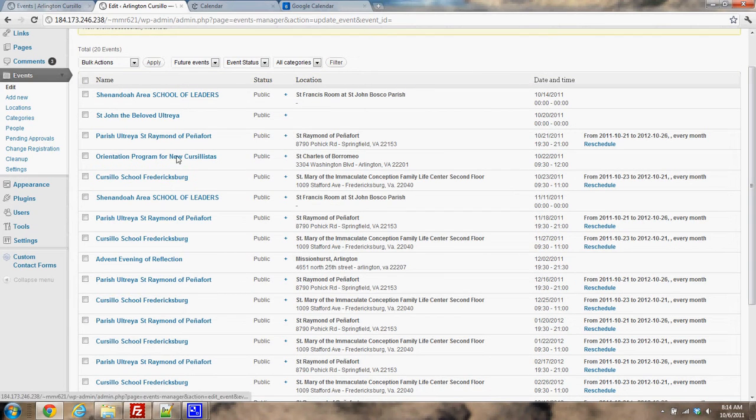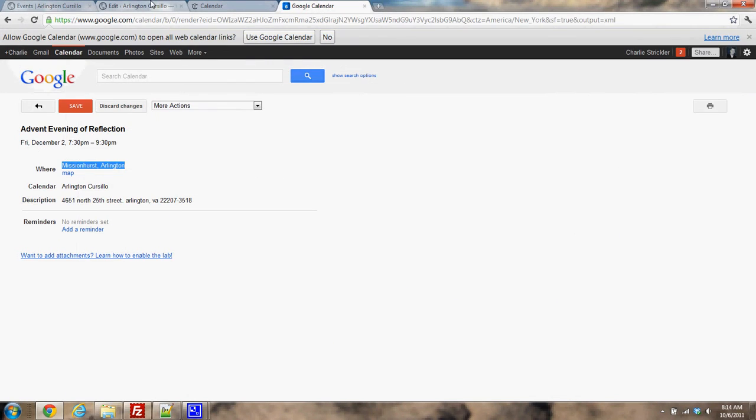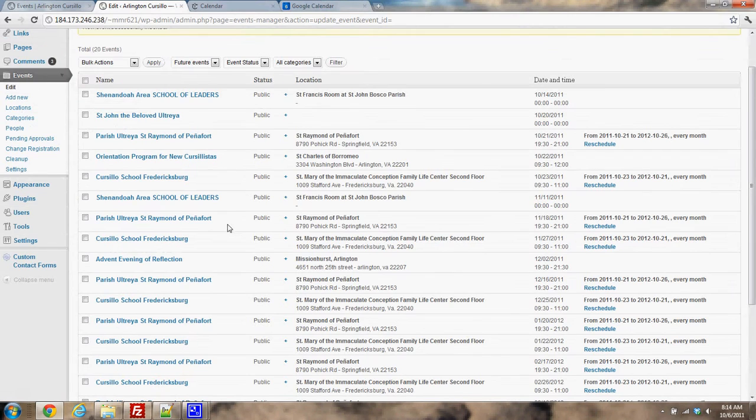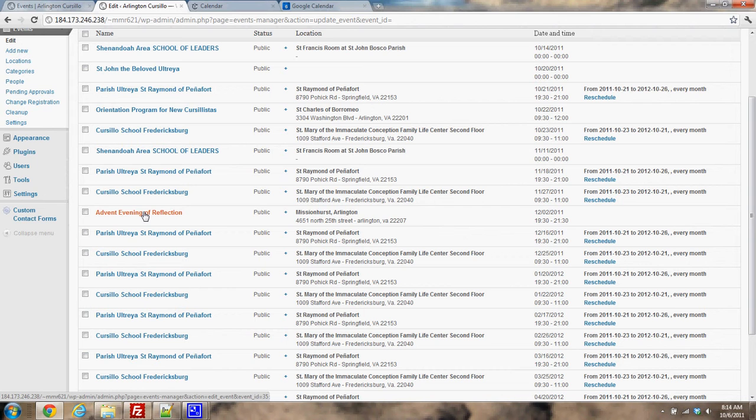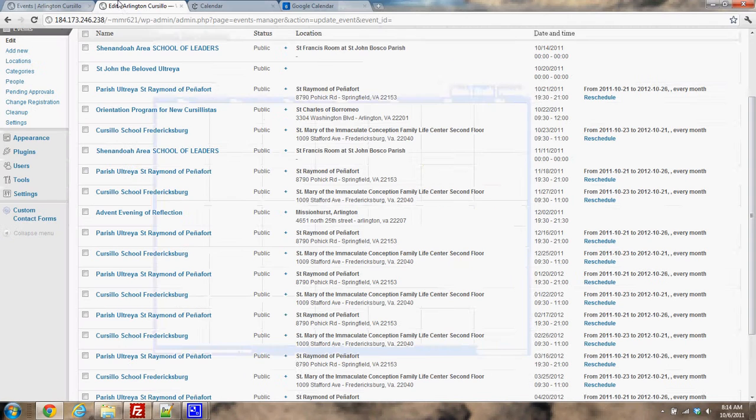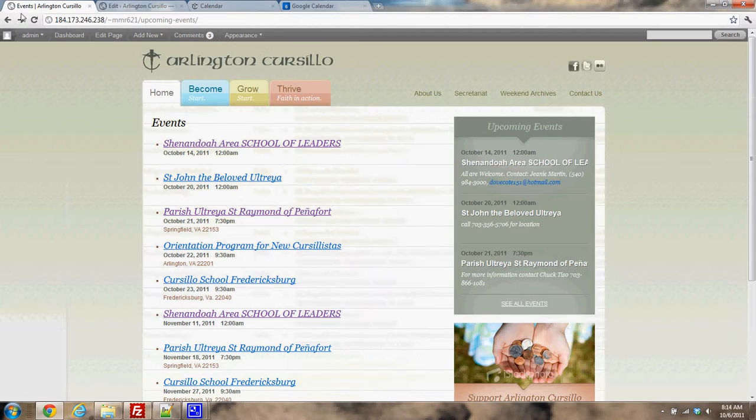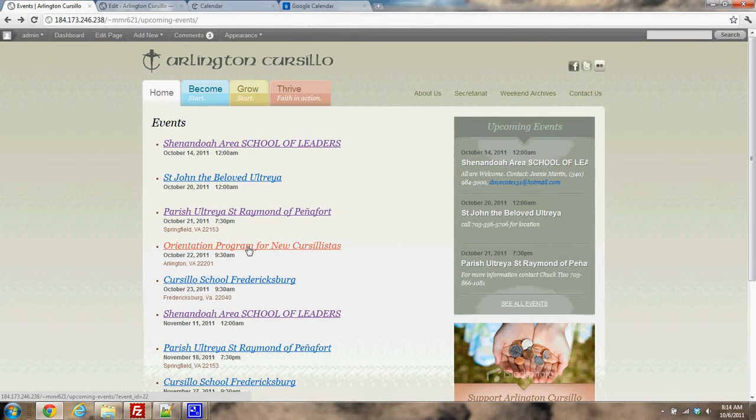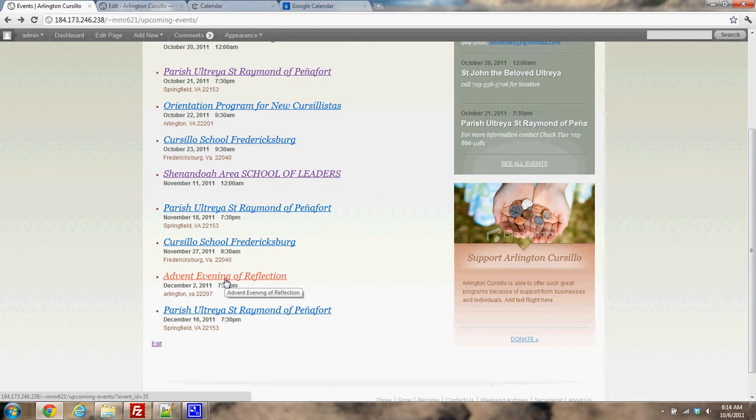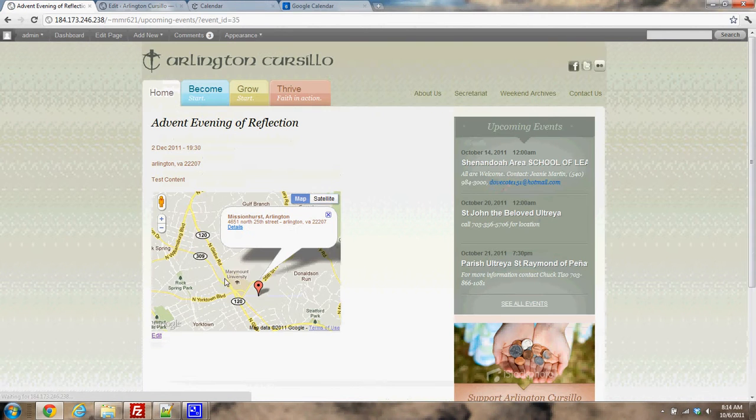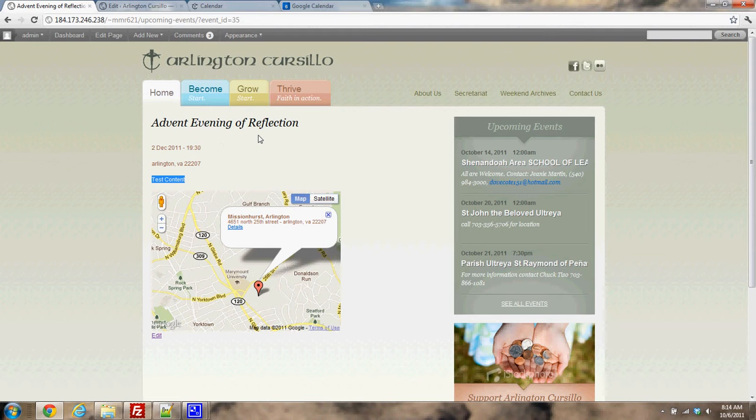So after that's all set, I'm going to click submit event. And now that is on my list. If I look for Advent Evening and Reflection, you'll see it right here. So I can come back and edit it later. So that's how I add a single event. I can see it on my event list. We'll find it here. There it is: Advent Evening and Reflection. And here I have where it is, got my map, and this is where my test content would go.